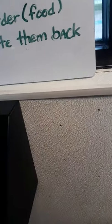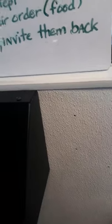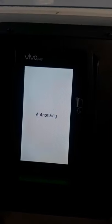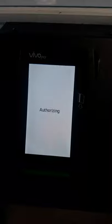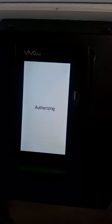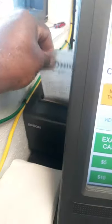We swipe the card. The card says authorizing. While the food is being cooked, the card is approved — it says it's paid. It prints out the receipt. We give this back to the customer and hang this receipt.